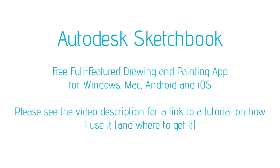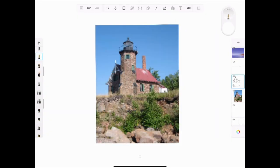Pretty much everybody should be able to get their hands on it, but you can also do this same kind of planning with ordinary paper, pencil, and your watercolors. So pay more attention to the planning process and not so much to how I'm using the actual app here.